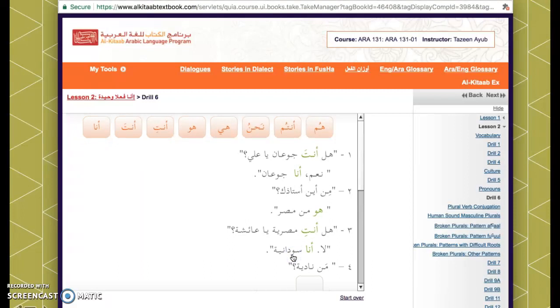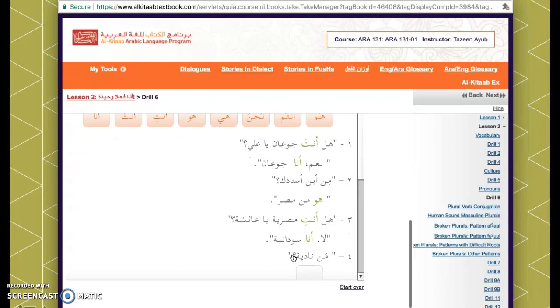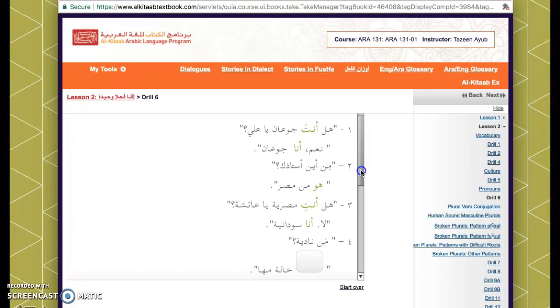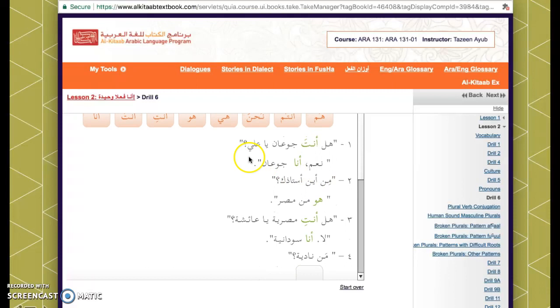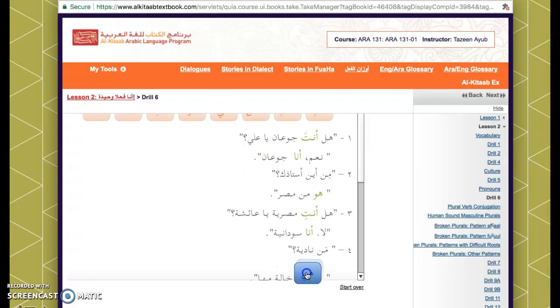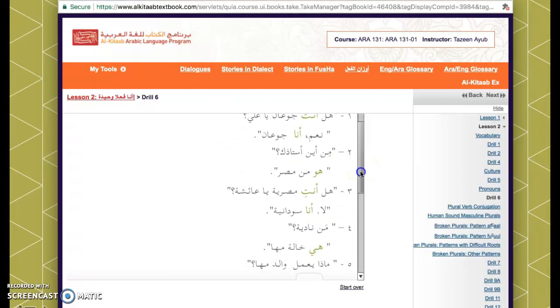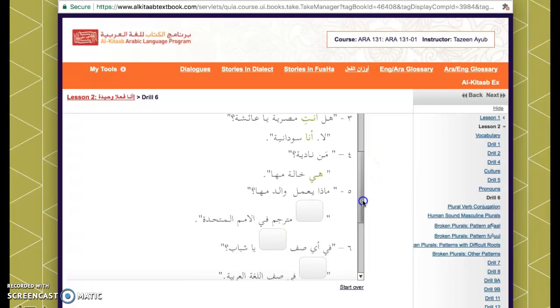Next question: من نادية — who is Nadia? The answer is هي — she is the aunt of Maha: هي خالة مها.